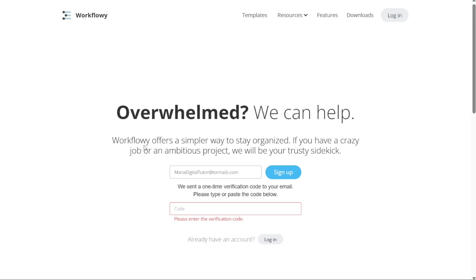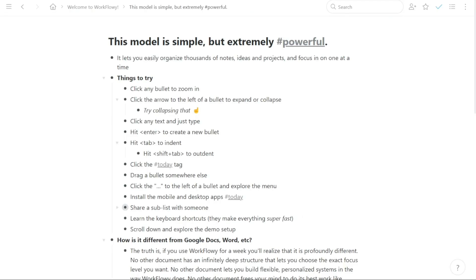Once you have verified your email, you'll be taken to the Workflowy dashboard. This is where you can start creating your first Workflowy lists and organizing your ideas.